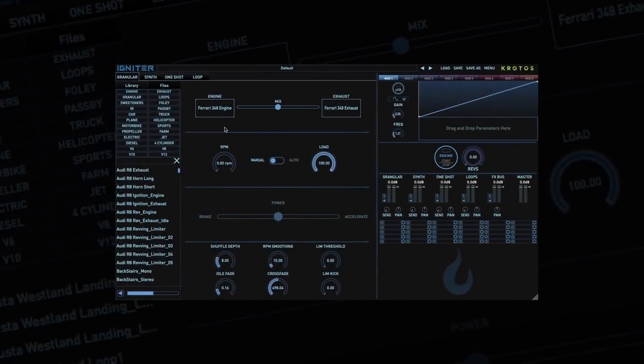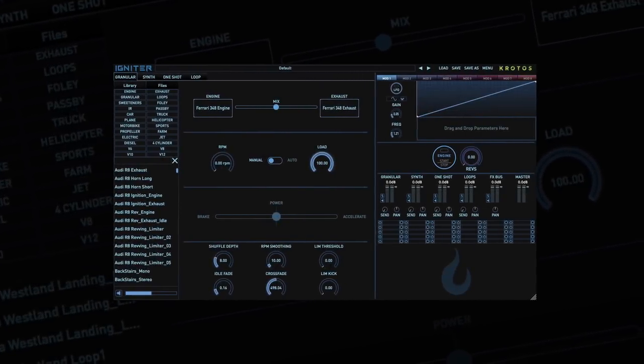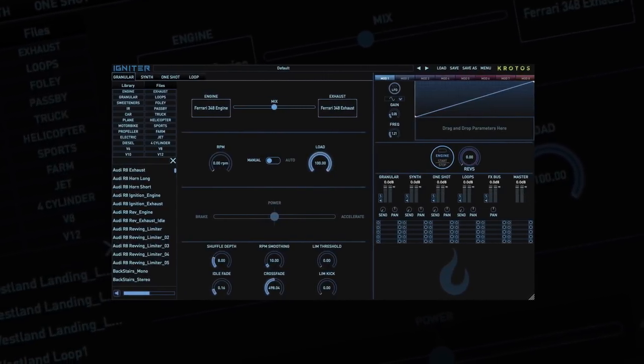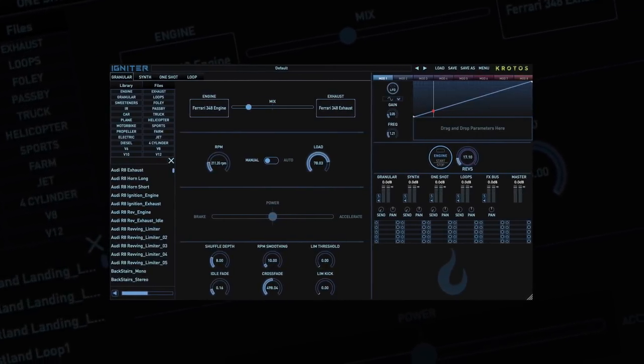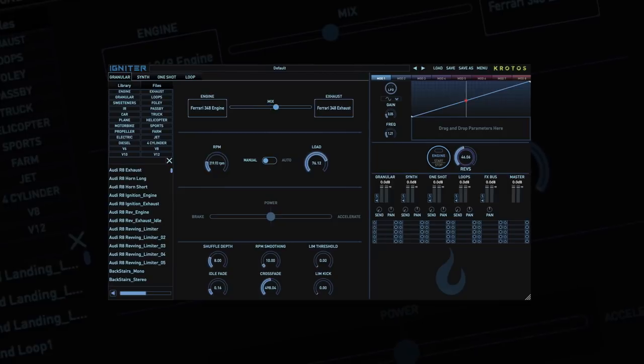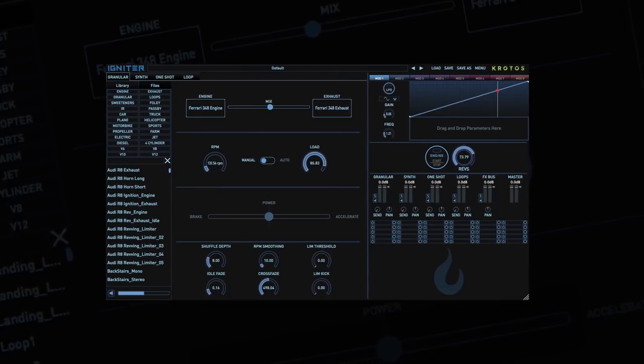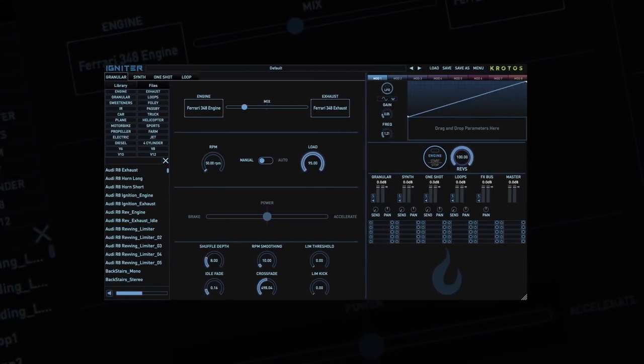Hi, I'm going to give you a walkthrough of the new Igniter plugin from Crotos. We all know that authentic vehicle sounds can be some of the most challenging and time-consuming sound effects to capture or create.